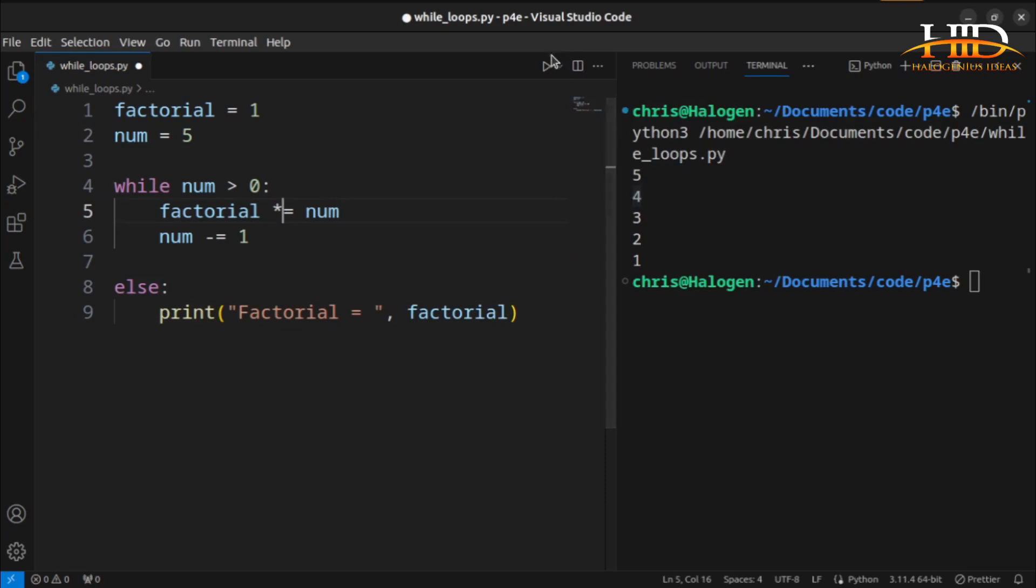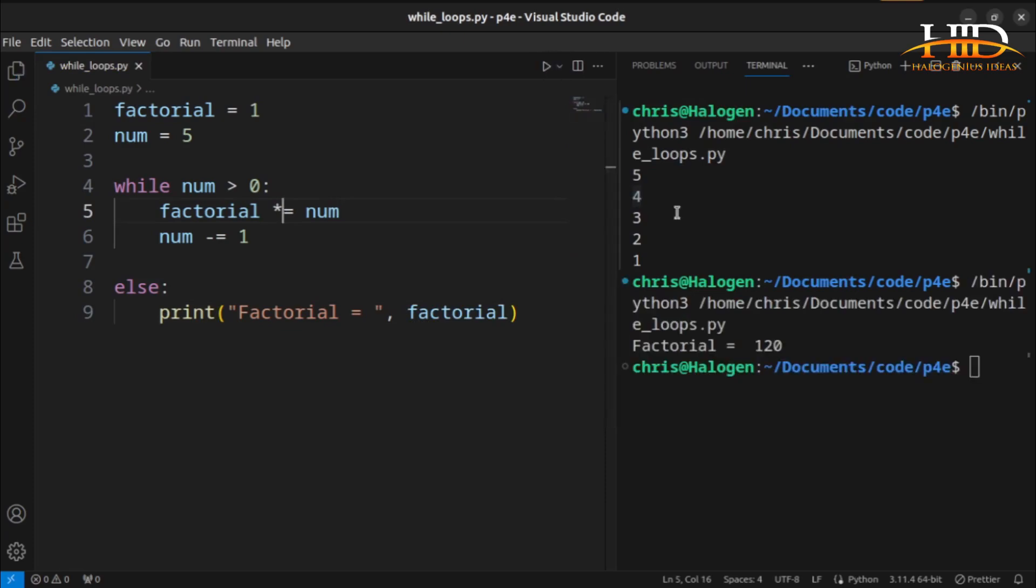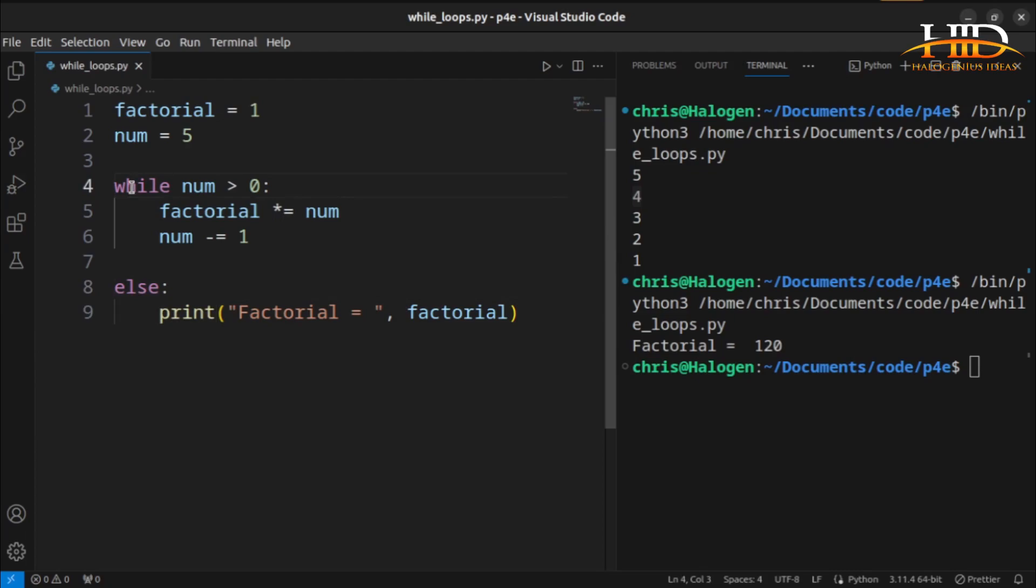If I run this, 5 factorial is 120. 5 times 4 is 20 times 3, that will be 60 times 2, that will be 120. That is how you use the else statement together with your while loop.